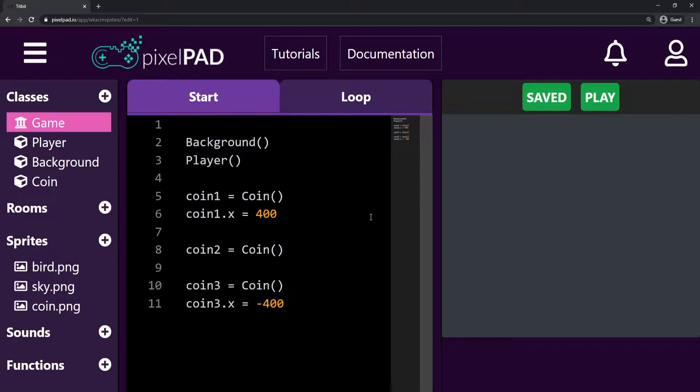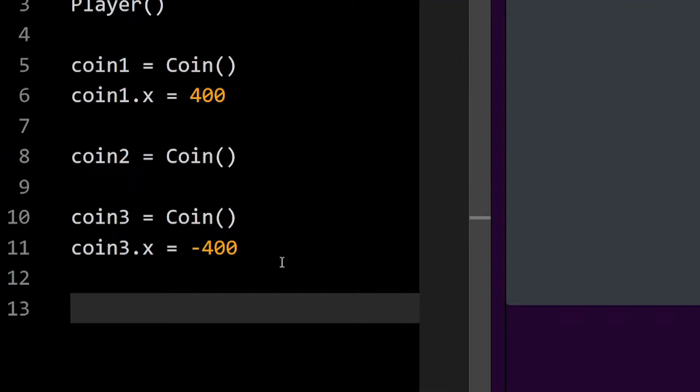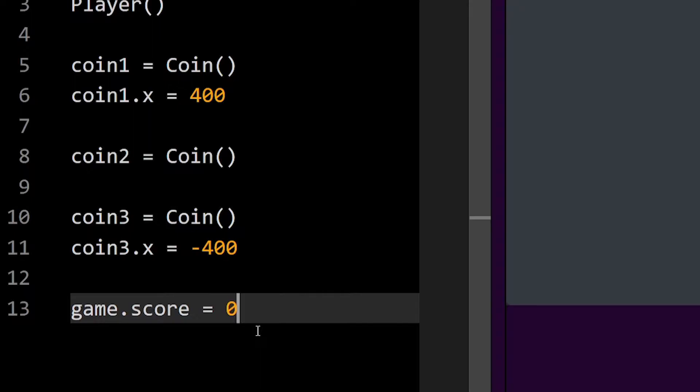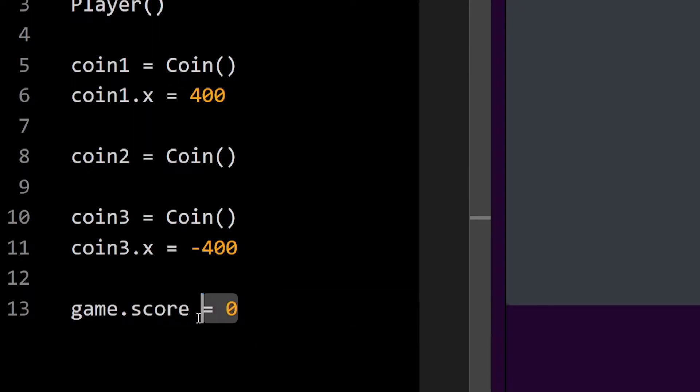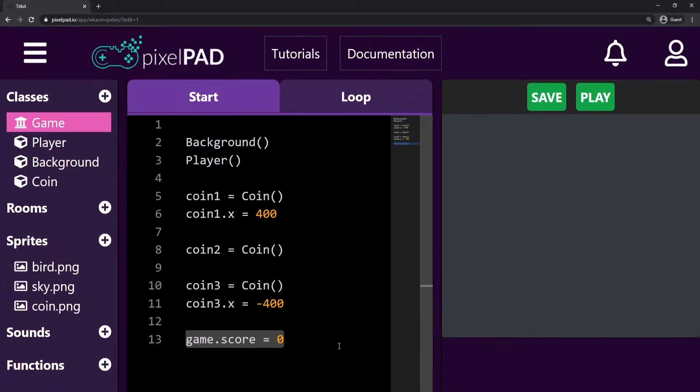To create the score system, here on my GameStart tab, I will create a variable called game.score. This is gonna store how much score we have. The variable will start with zero, meaning that we start with zero score.